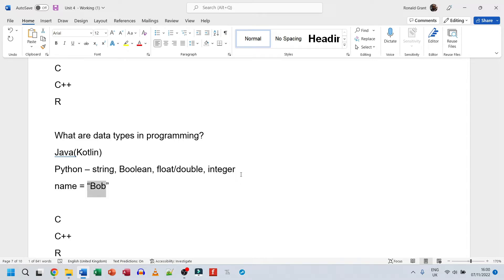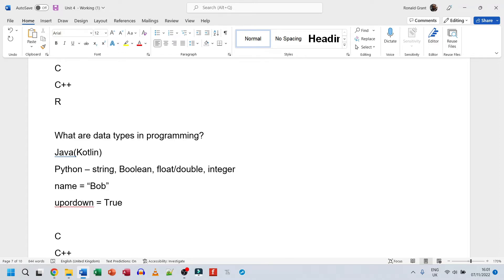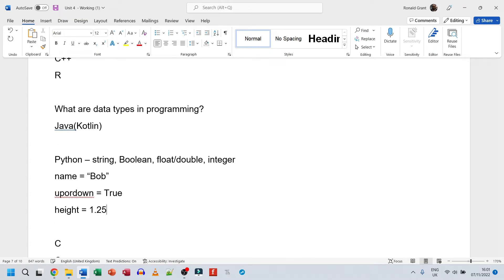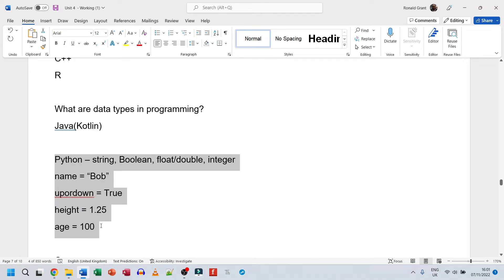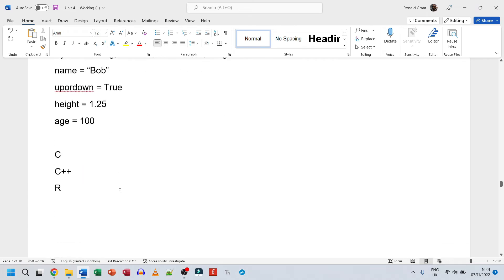For example, to show how to assign a string in Python: name = 'Bob' - note that the variable is called 'name', the value is 'Bob', and Bob is in quotes. For boolean you might have 'up' or 'down' as the variable, true or false. For float or double, maybe 'height = 1.25'. For integer, 'age = 100'. Show how each data type is initialized for each language.